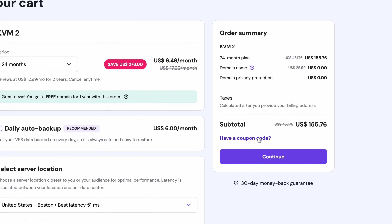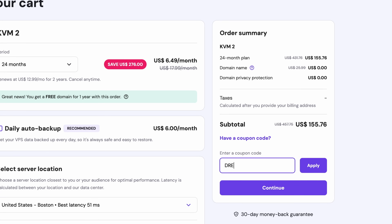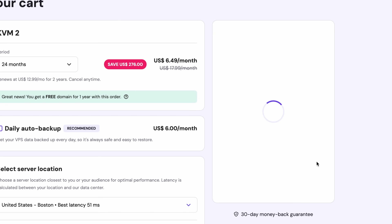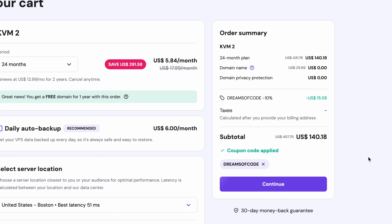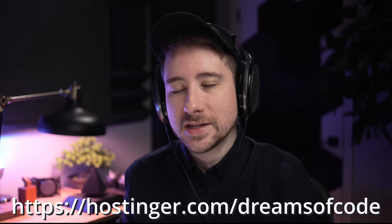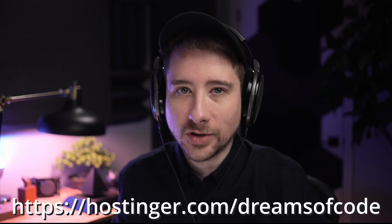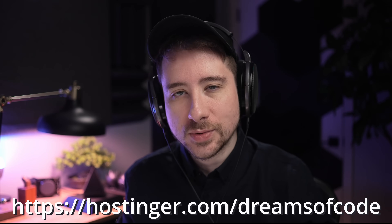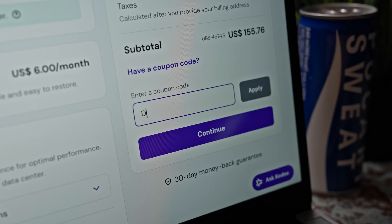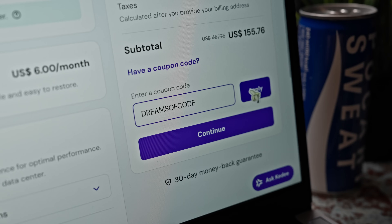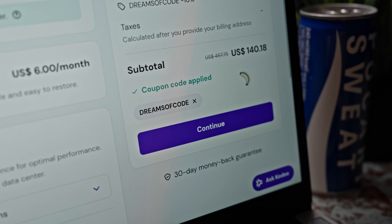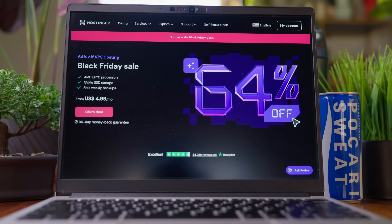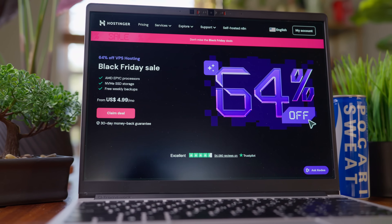Additionally, you can get this price even lower. By making use of my coupon code DREAMS OF CODE when you check out, you'll save an additional 10% off the already low price. So to get your own VPS instance during this Black Friday sale, make sure to visit hostinger.com/dreamsofcode, or use my link in the description, and use my coupon code DREAMS OF CODE when checking out to get that additional 10% off. A big thank you to Hostinger for sponsoring this video.